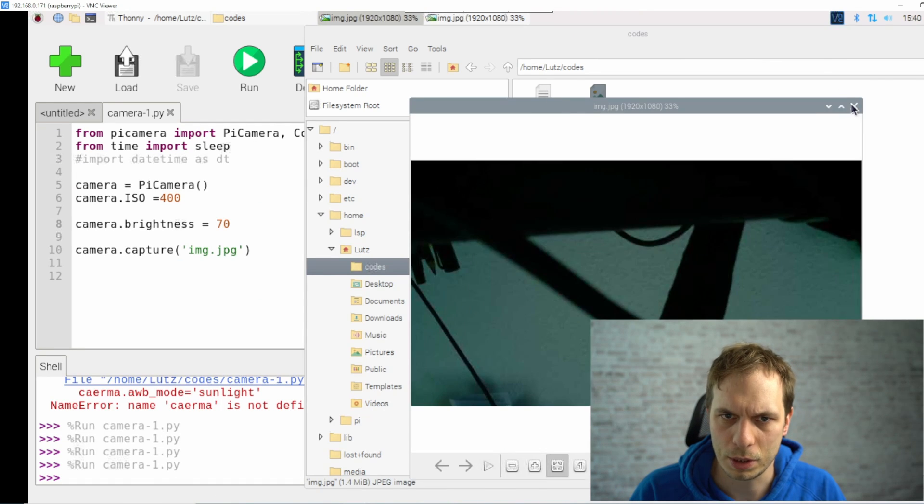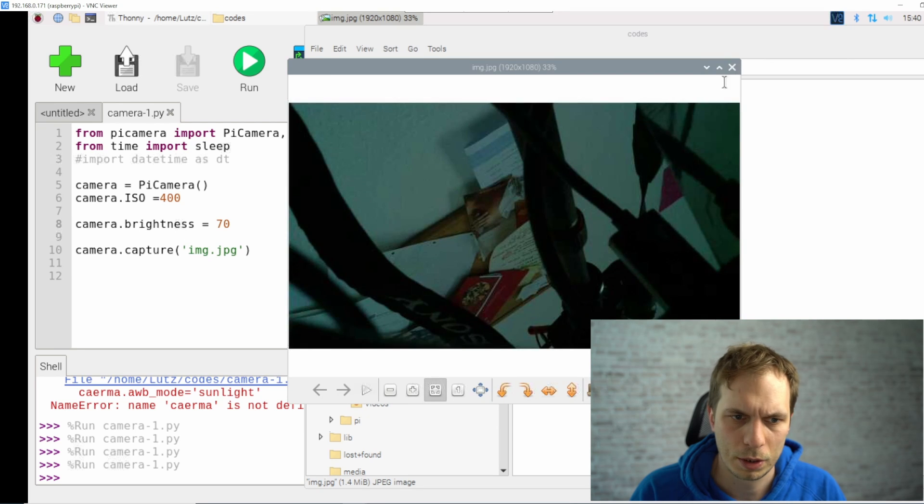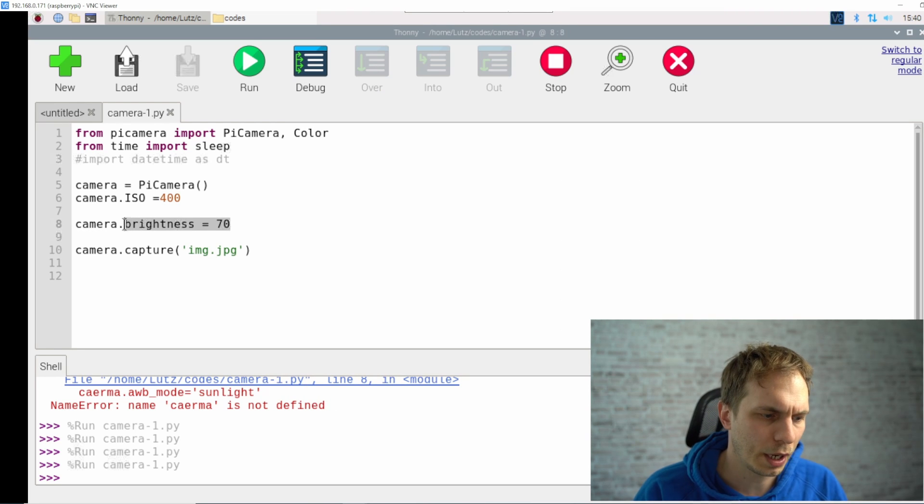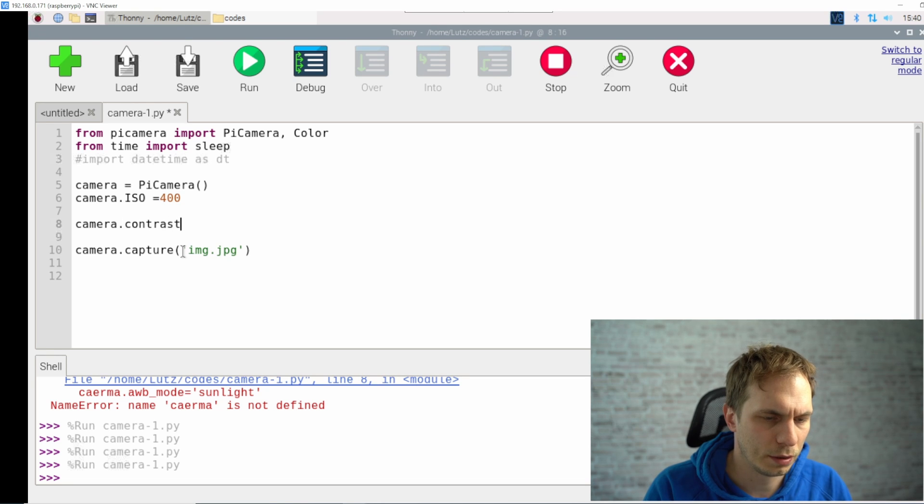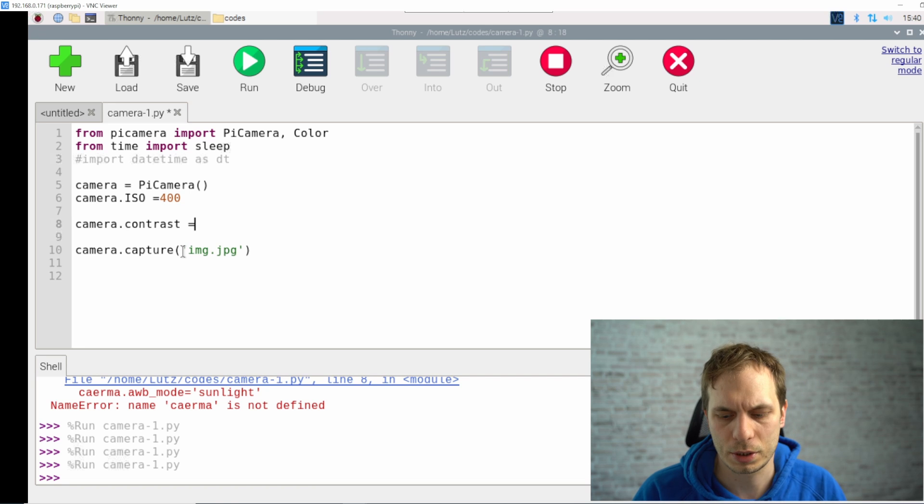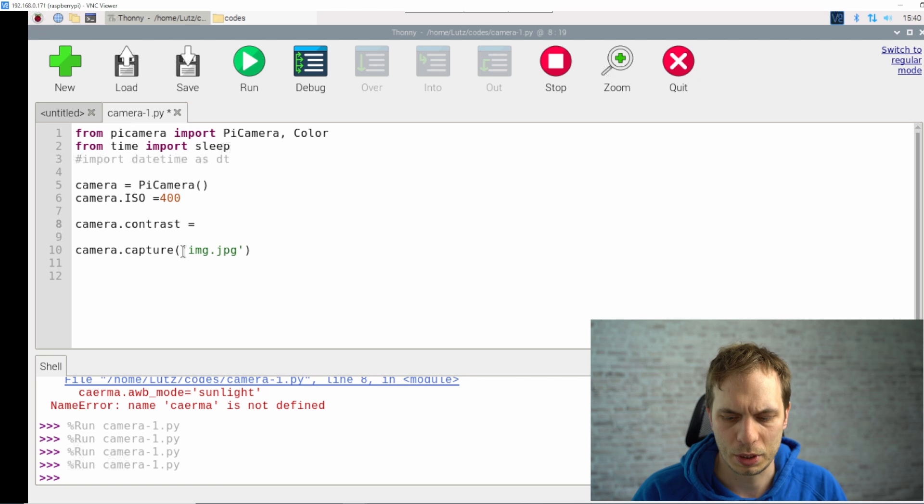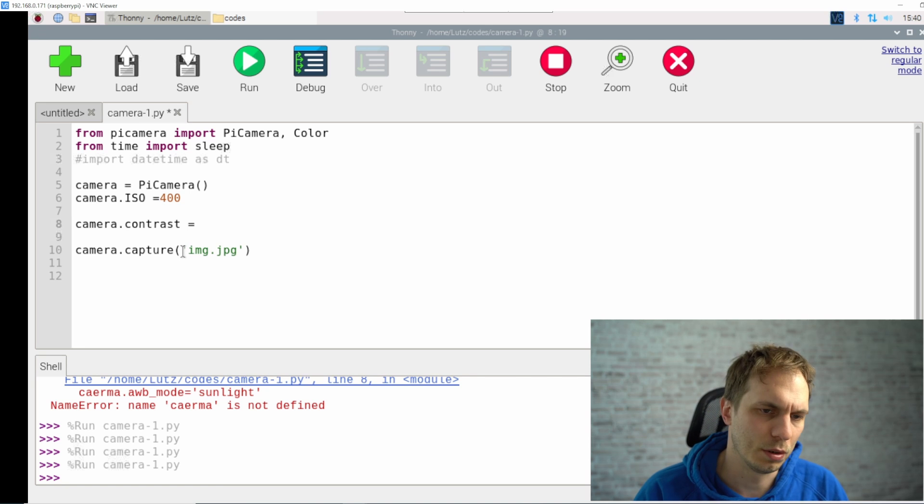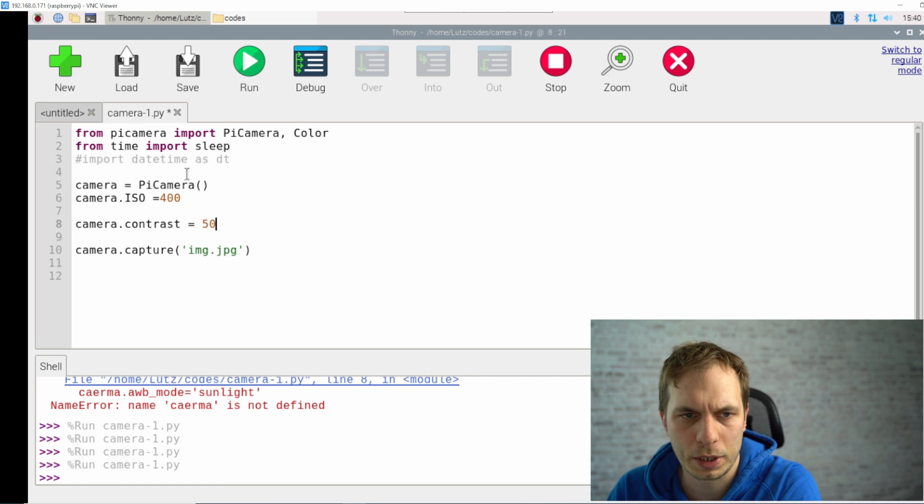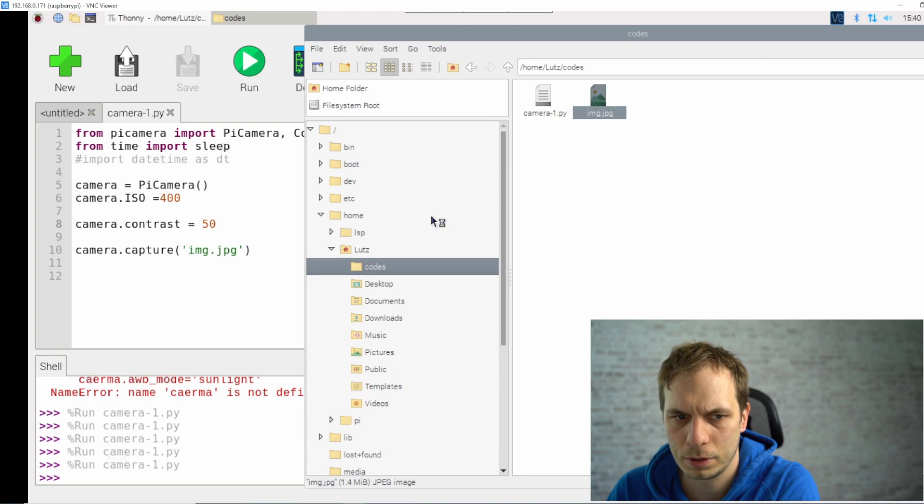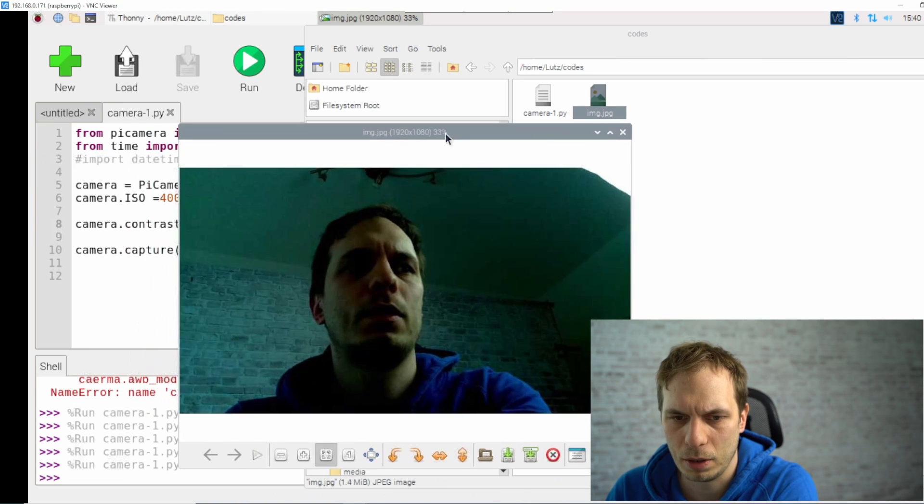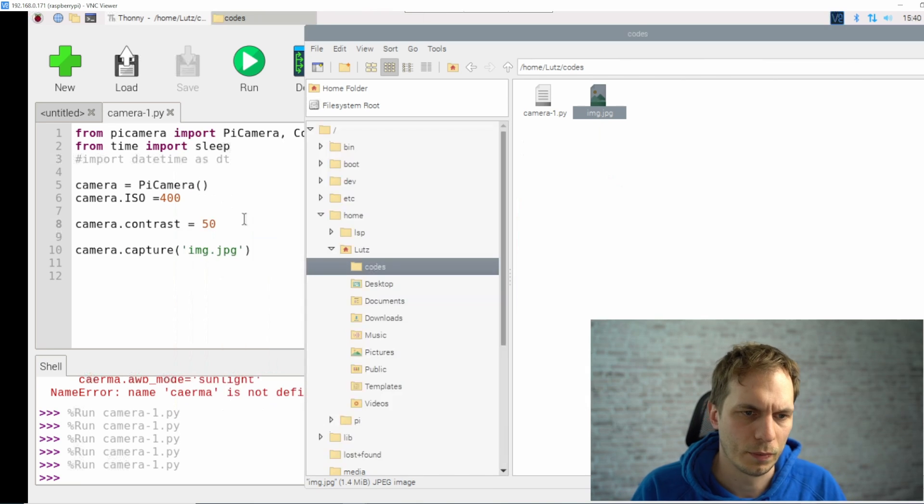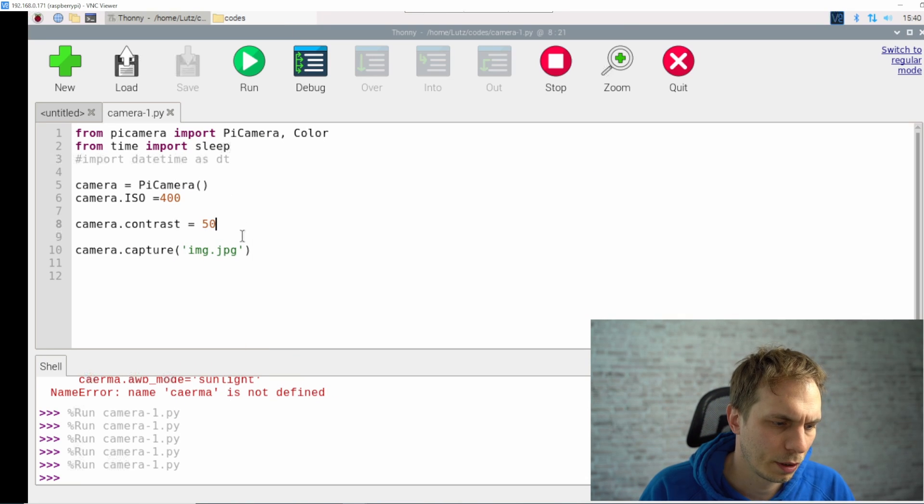We can close this, we don't need it right now. Next thing we can change is the contrast. This is going from -100 to 100 and it's starting with zero. You can set it to, let's say 50, and then we can check what's happening. We see that we have a lot of contrast inside depending on what you like to do.